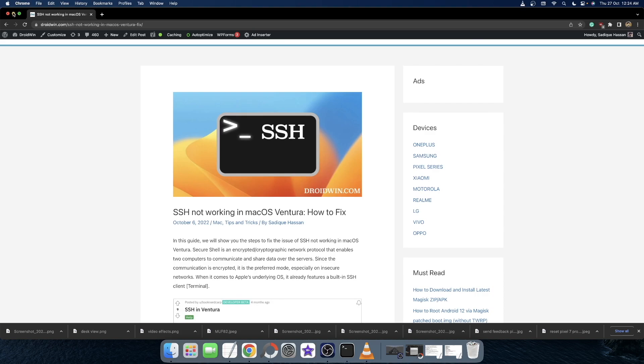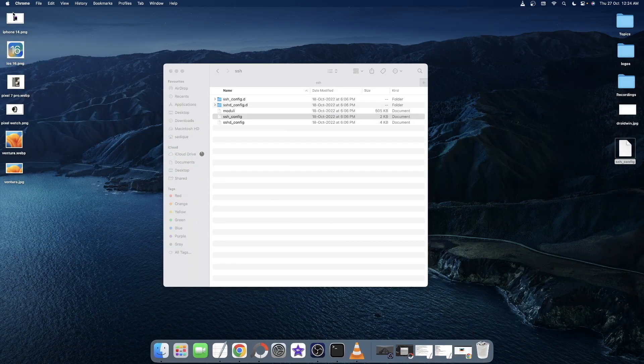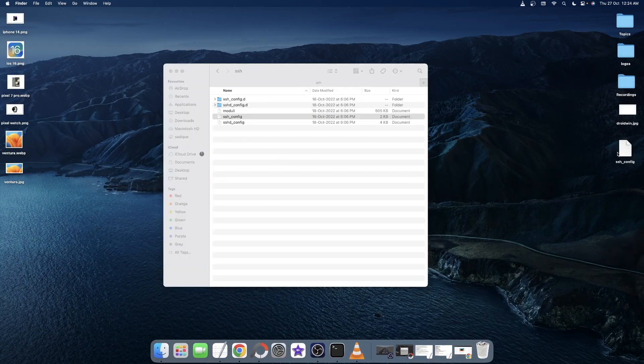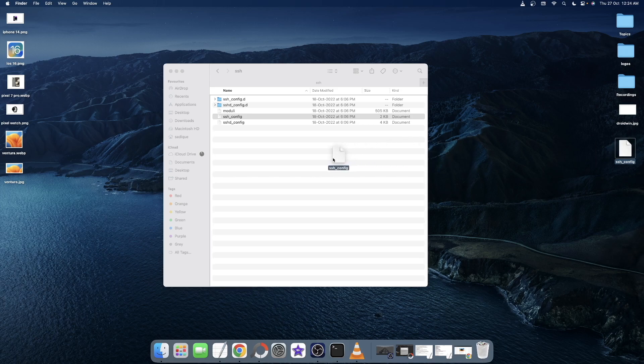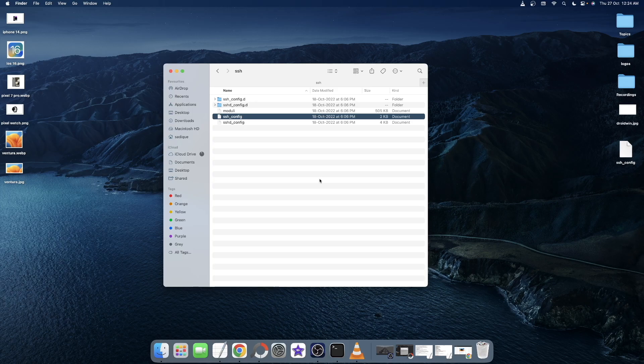Thanks for watching. And as already mentioned before, if you have any issues, you could always revert back to that original SSH config file by restoring the backup. So on that note, we round off this guide. Thank you all.